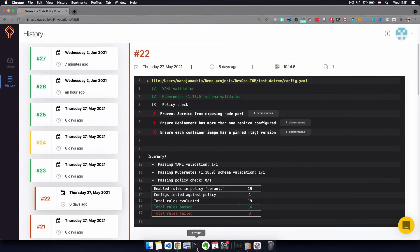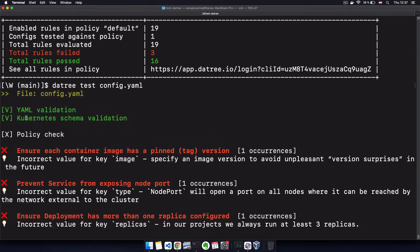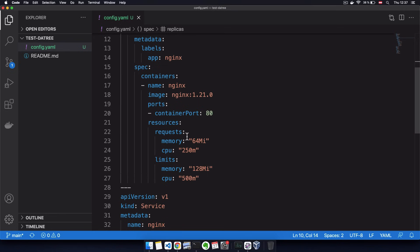Now going back to the terminal, as you see here, it also checks the Kubernetes schema validation, which means if I misspell an attribute name like container port, for example, it will catch that error as well...